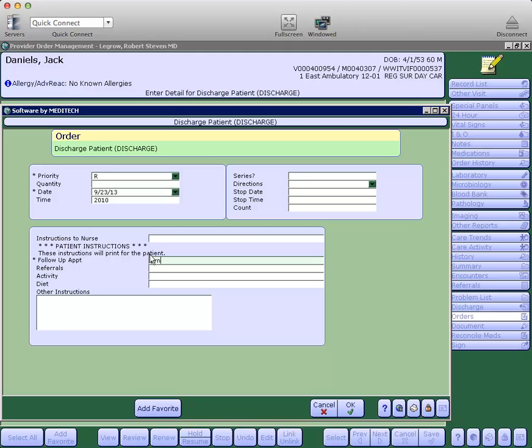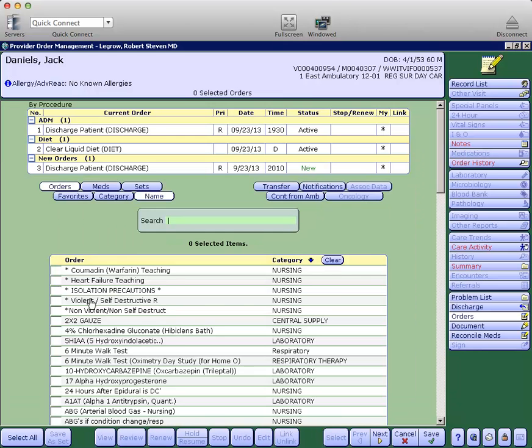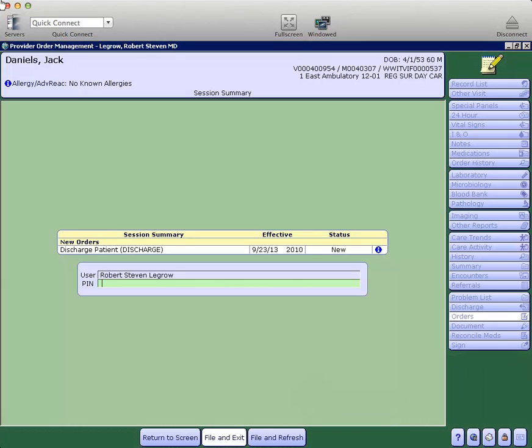And you can enter your discharge instructions here. We'll say okay there. And then when we save our orders, we're asked to put in our PIN and thus completing the discharge.